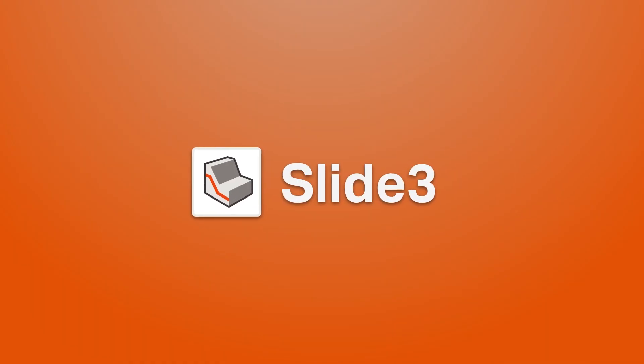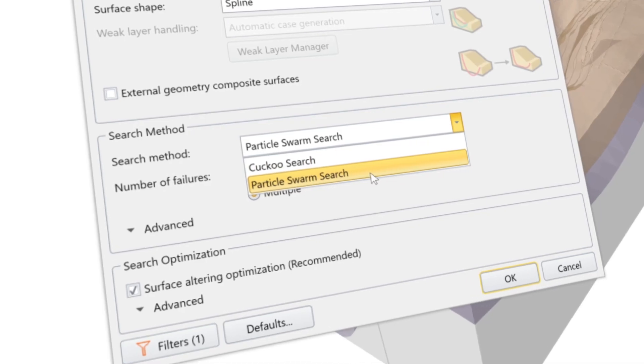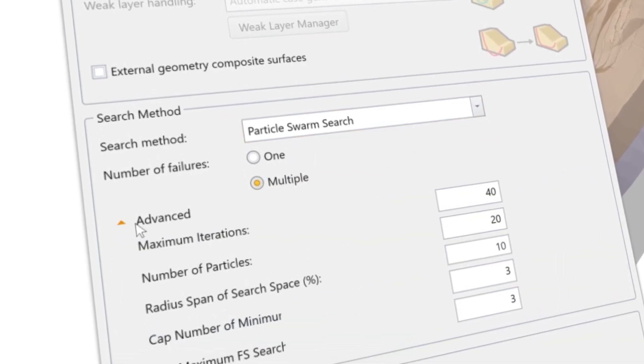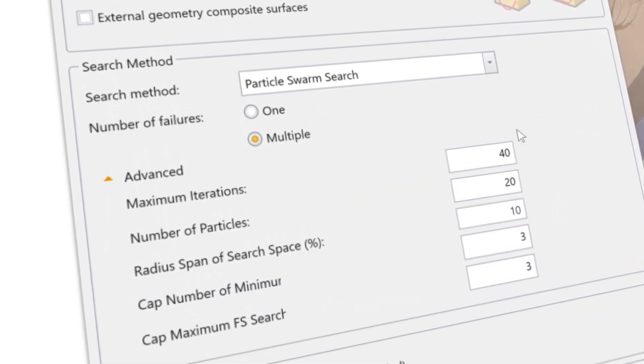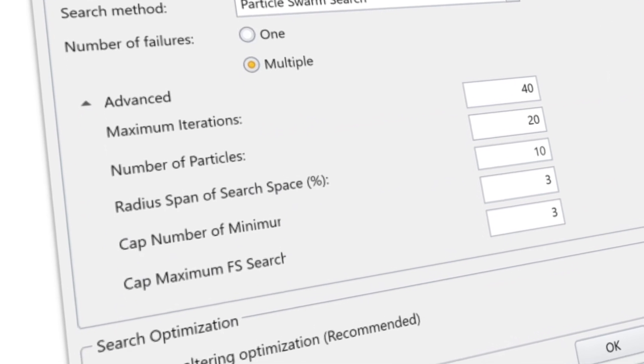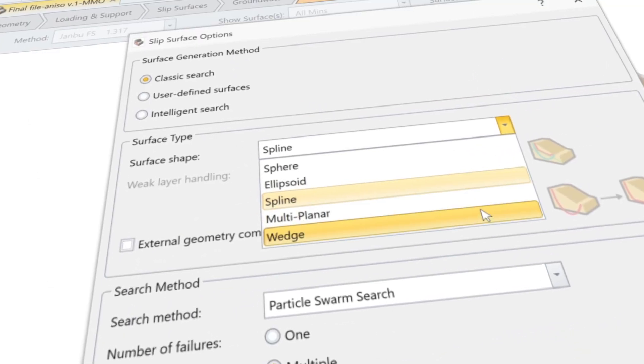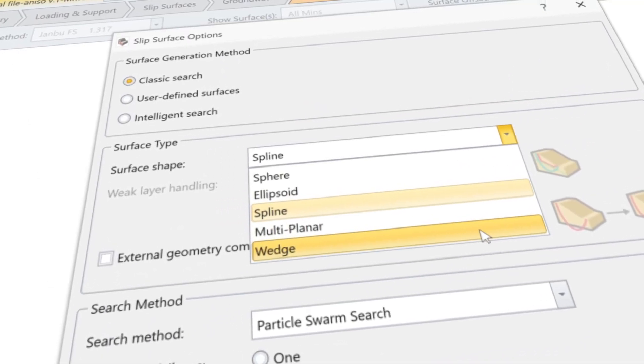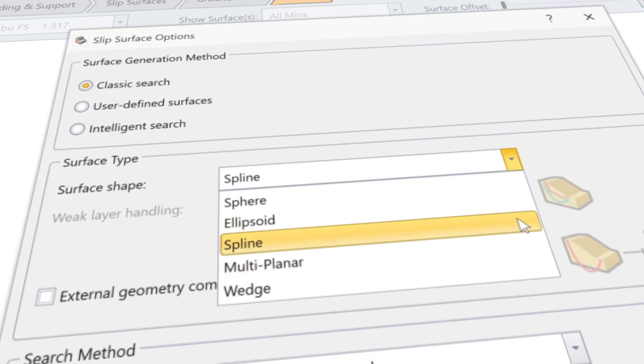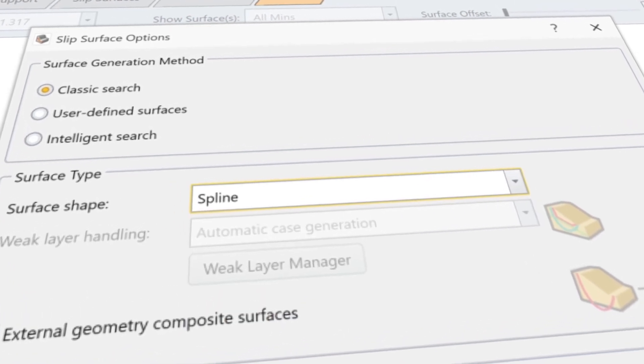Slide3 is a leader in 3D LEM space and a program of firsts. It was the first 3D program to introduce the particle swarm optimization technique and multimodal optimizations. And it's still the only product on the market with features like surface altering optimization and spline search.